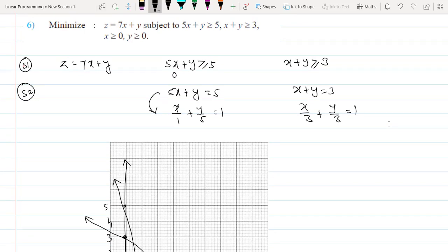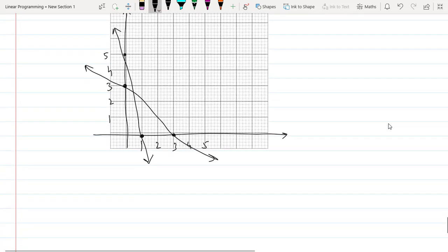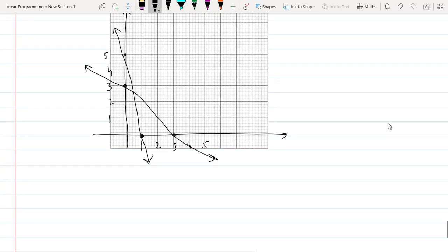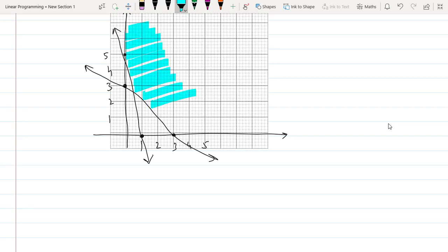Checking the origin: 0 + 0 is not ≥ 5, and 0 + 0 is not ≥ 3, so the origin is not included in the solution set for either line. The feasible region lies above both lines.